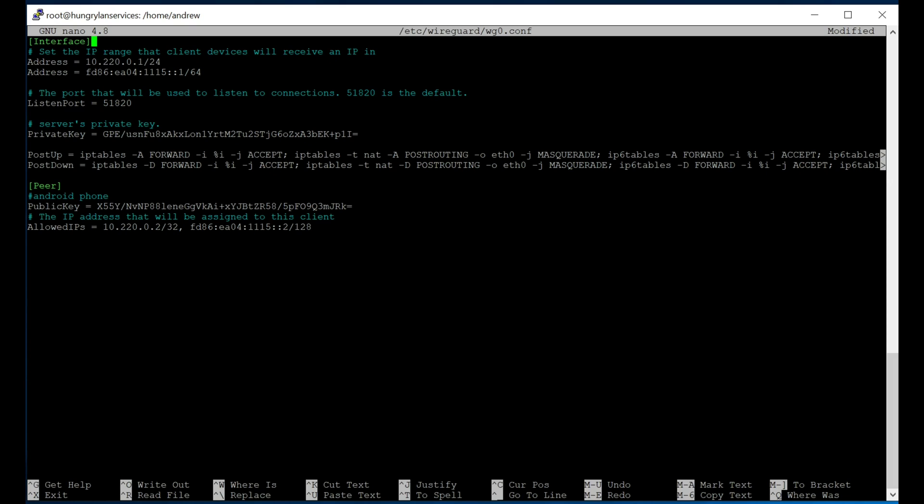First, we define the interface that the server will bind itself to, which in this case is the 10.220.0.1/24 IPv4 space, and the bunch of gibberish IPv6 space. What's critical here is that you enable the IPv6 binding because many mobile providers, like I use T-Mobile, or actually Mint, which resells T-Mobile service, they only give you an IPv6 IP address. So if you don't set up IPv6 on the server, it won't work. You'll be able to connect to the VPN, but it won't actually route or send you traffic through. So that's super important.